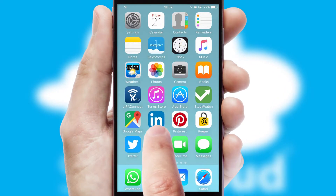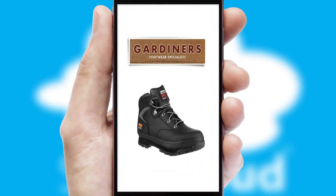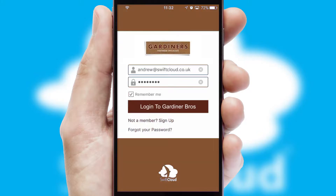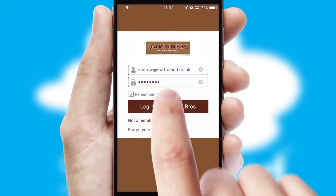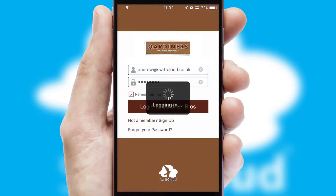After clicking on your branded icon, a customized splash screen will appear. This leads to the login screen which includes your company logo, and you can choose your own color themes throughout the app. Simply log in and you're ready to go.